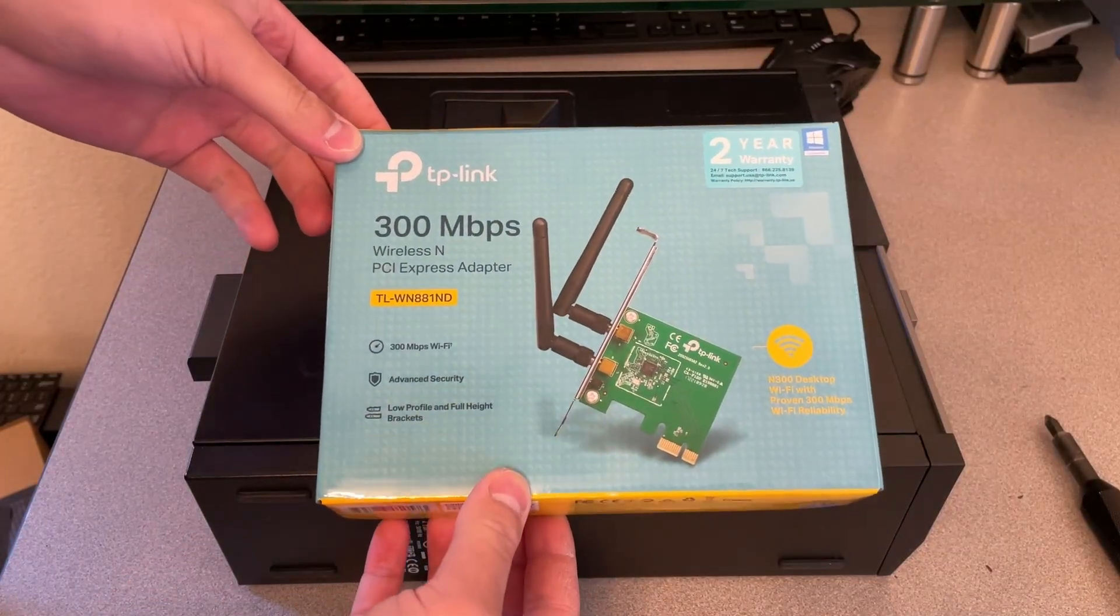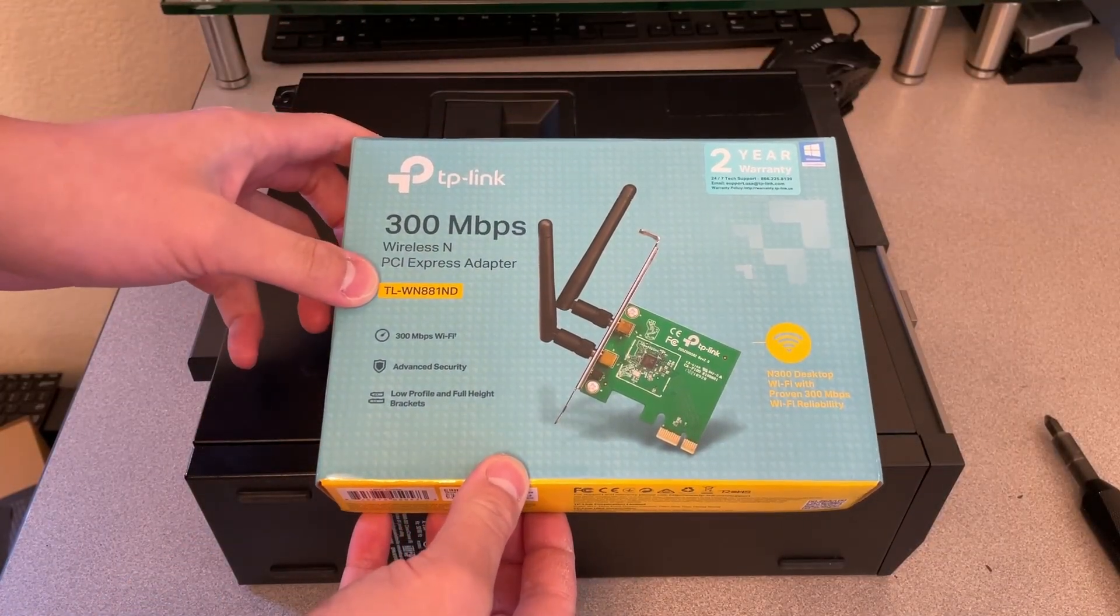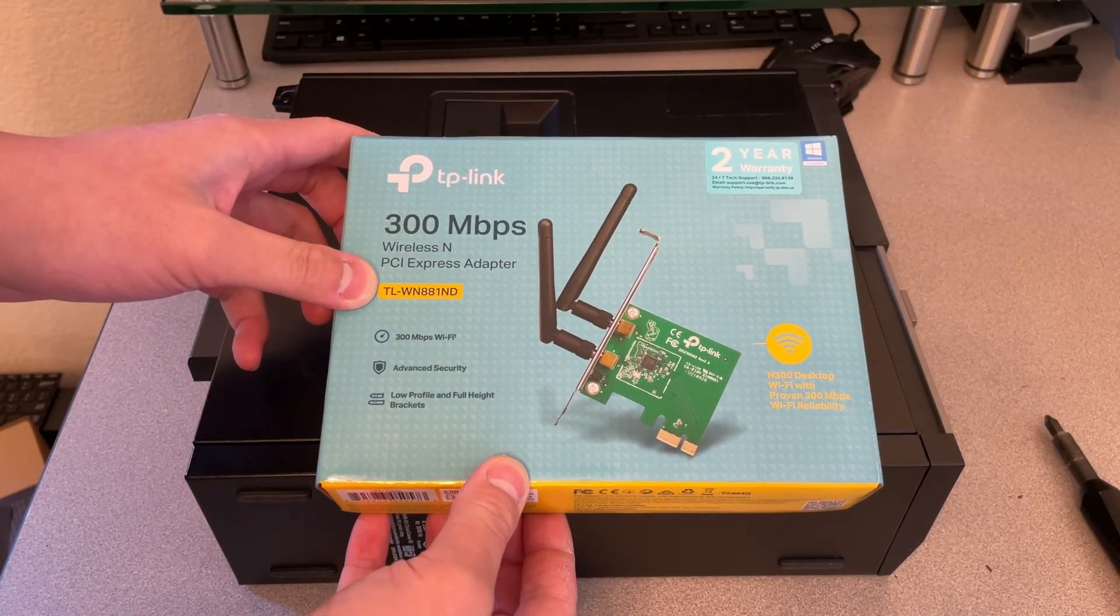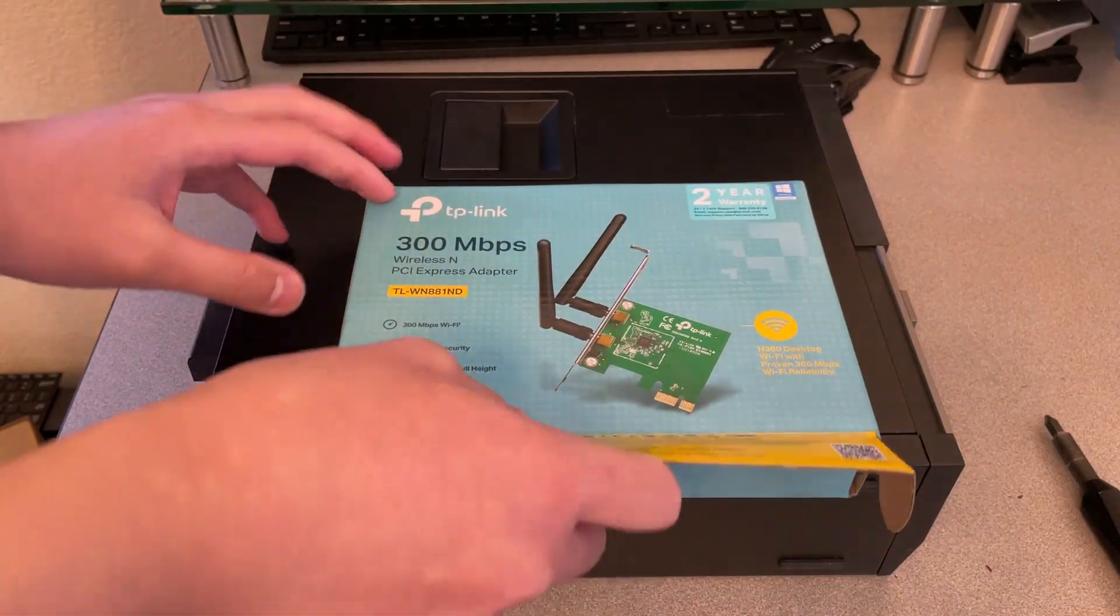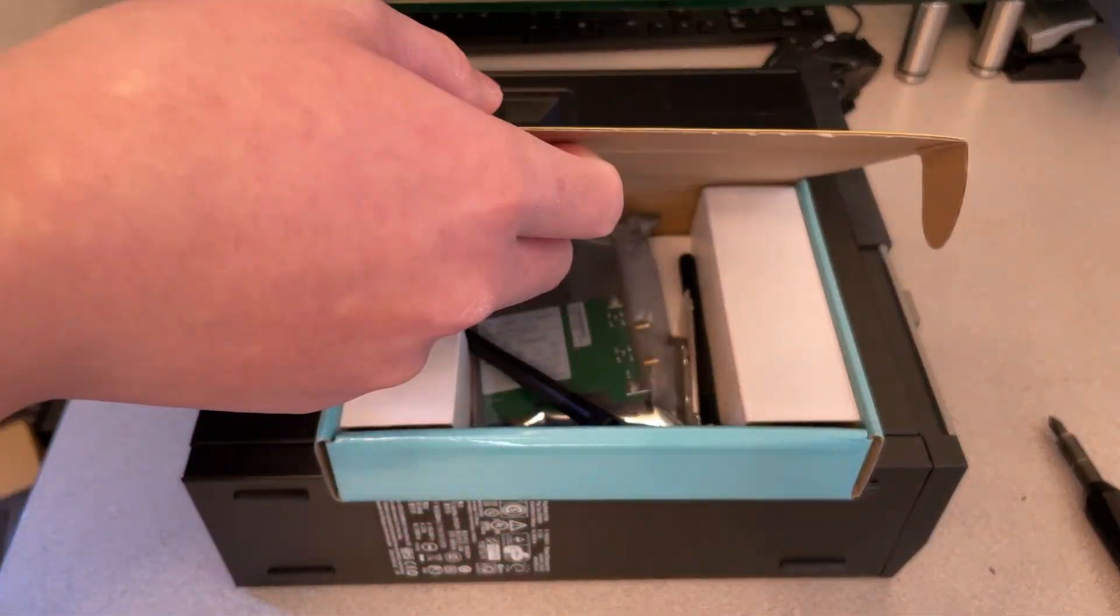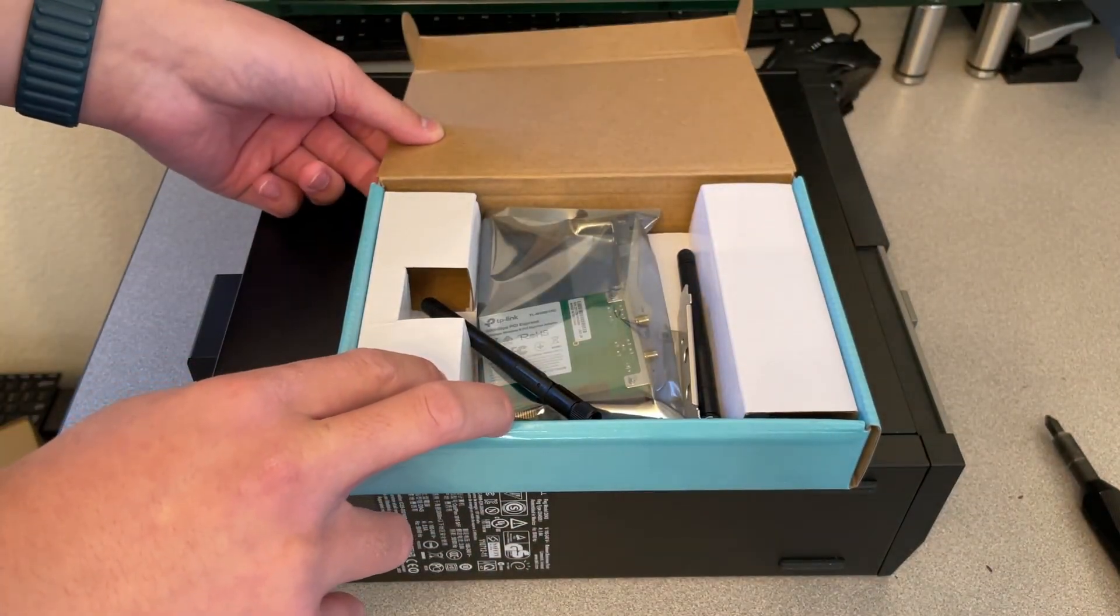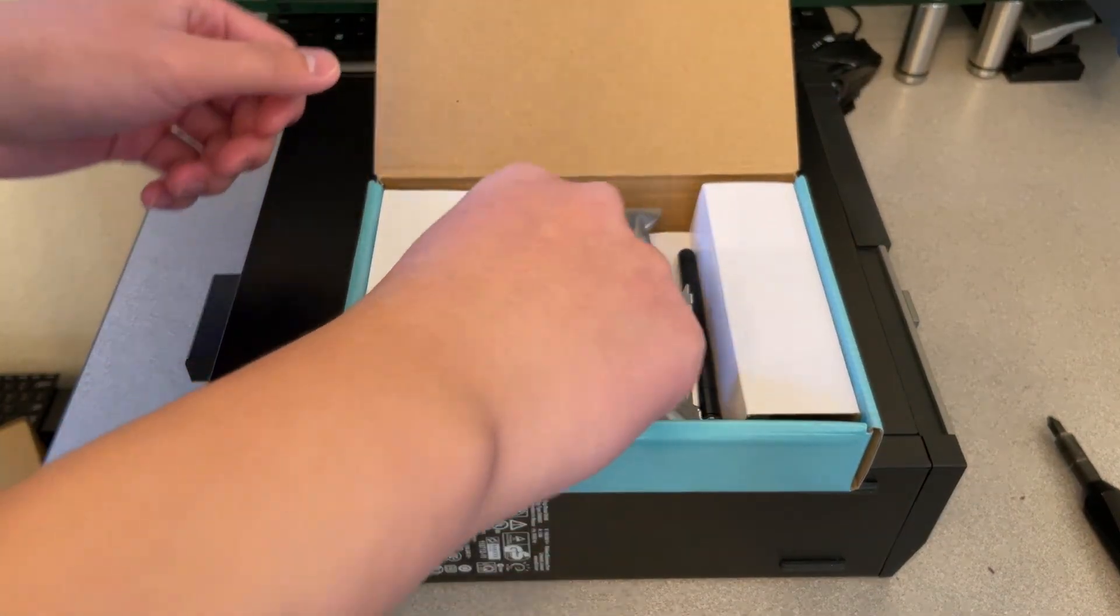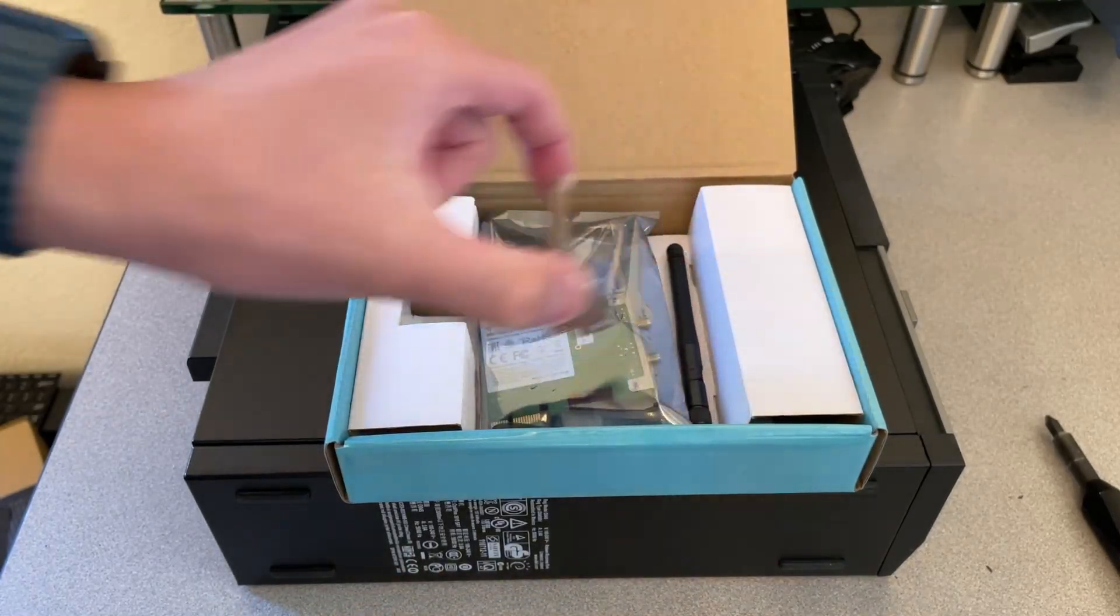It's a TP-Link TL-WN881ND. It can go up to 300 megabits per second. I've never seen a card like this go to such a speed. Whatever.